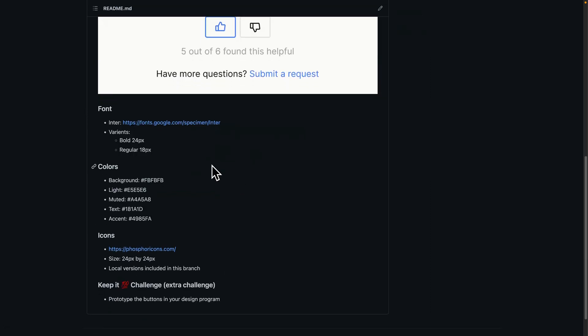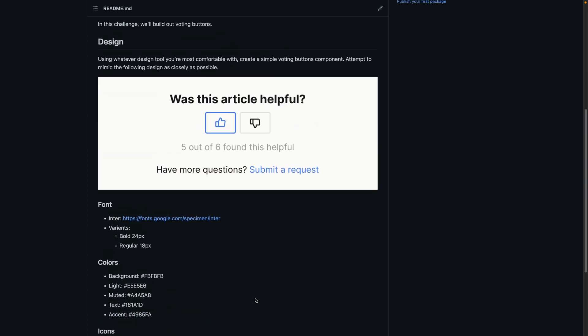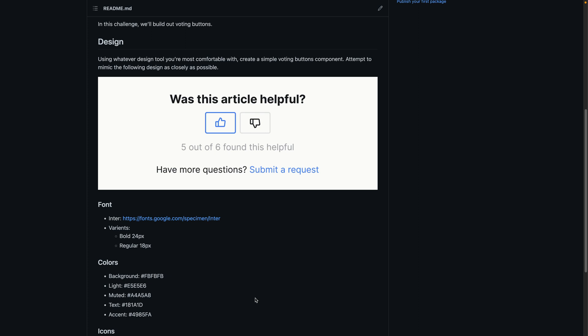I've got some details in the README you can look at in the branch, like the font we use, the different font sizes, colors, the icons we're using. I'll show you the size of those, and then give you an extra challenge: if you want to do something a little bit extra, go ahead and prototype the buttons in your design program. So go ahead and do that, pause the video, and then play it when you're ready, and I'll walk you through how I would do this.